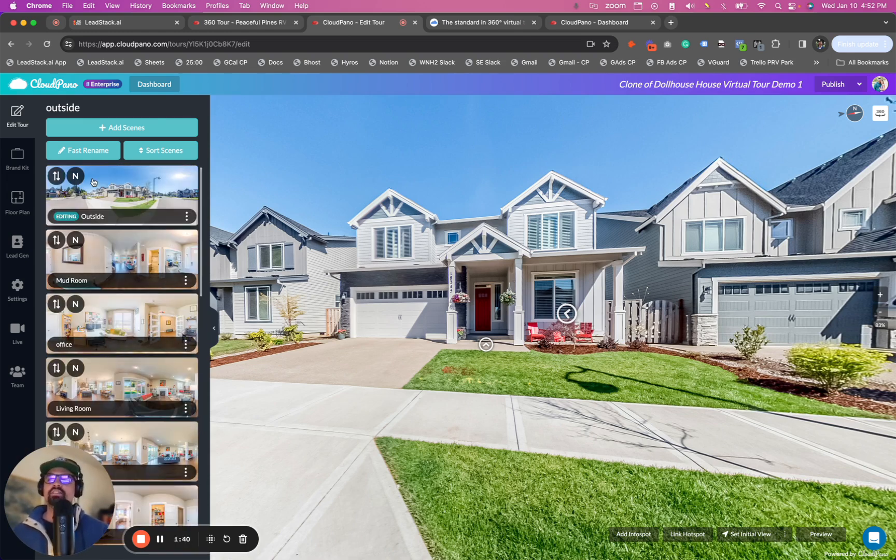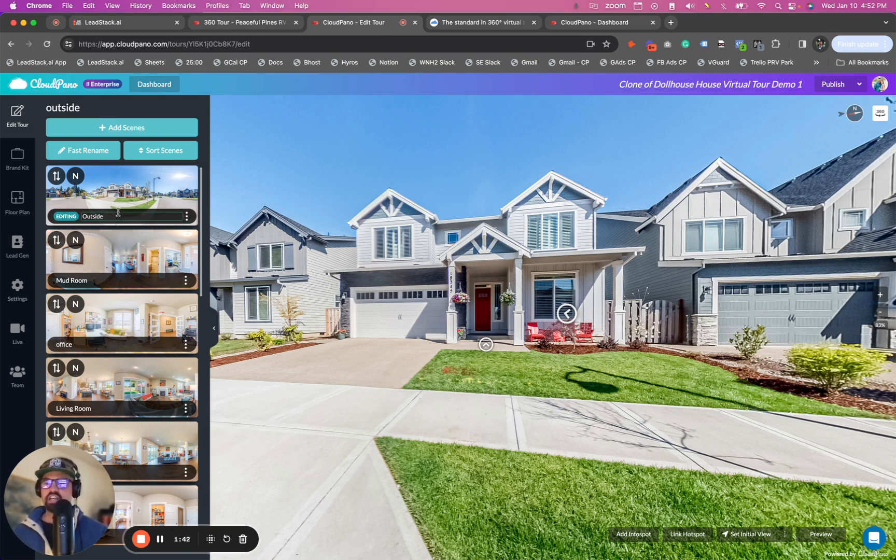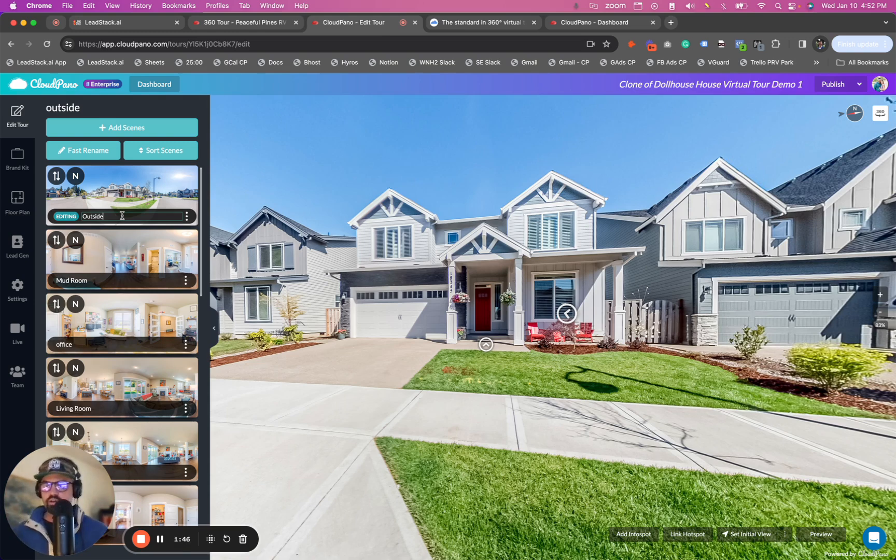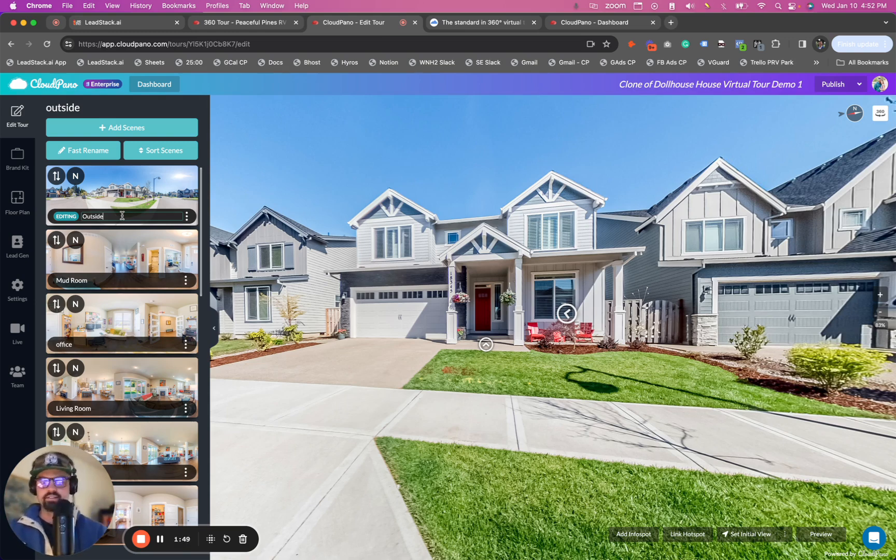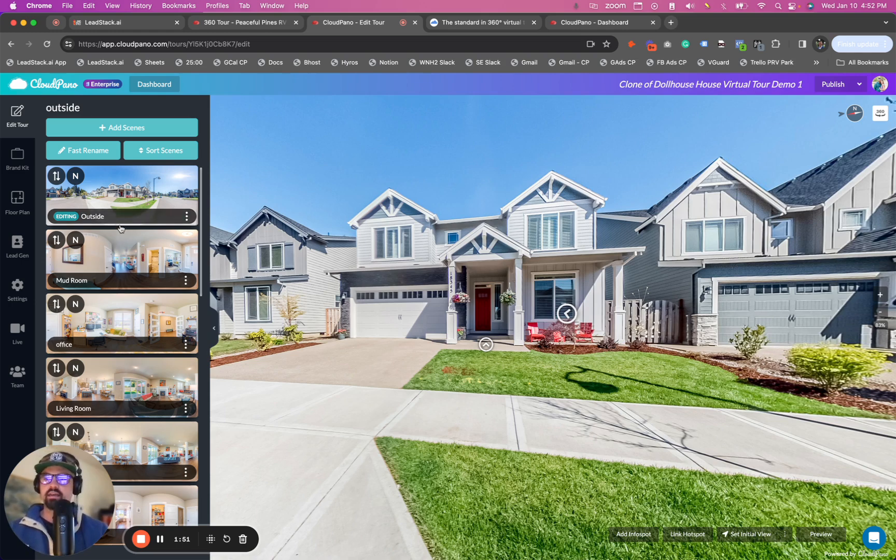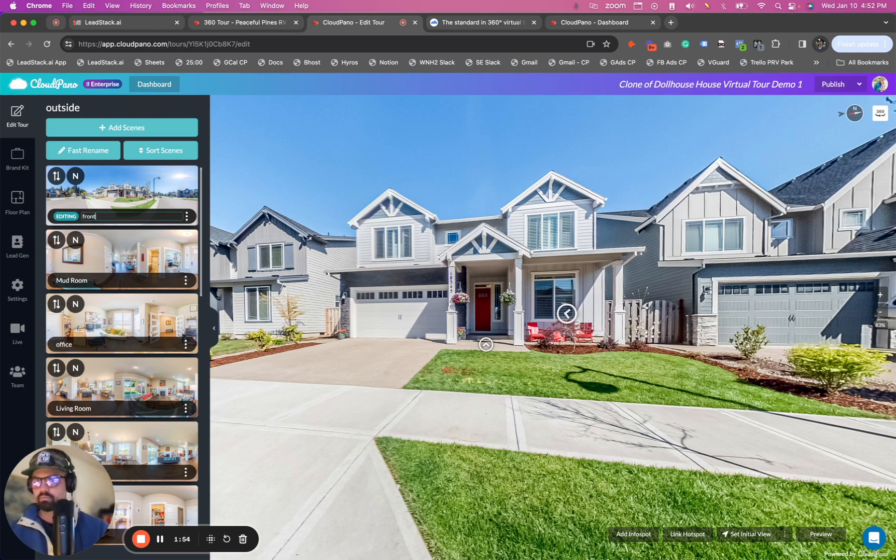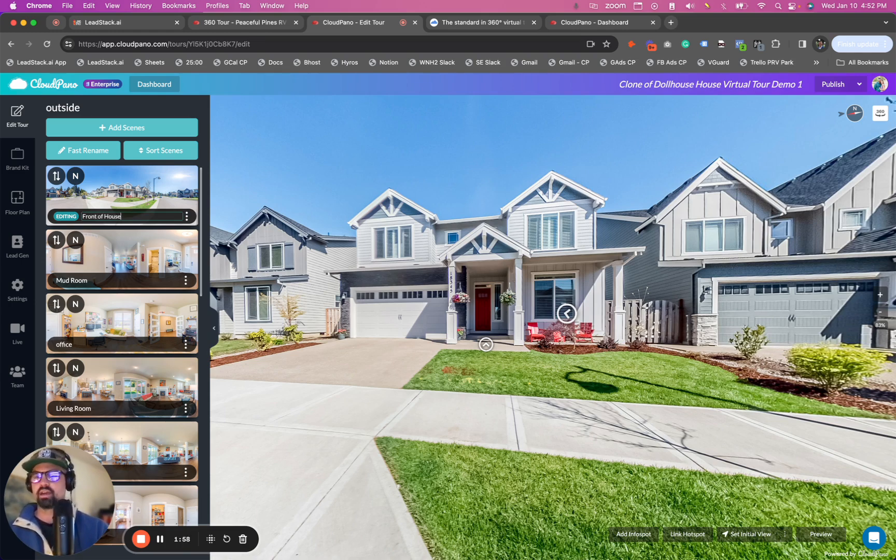Now, typically inside here to change the name of a room or a pano or a photo, you would just click here and you would type in, you know, outside, this is the outside photo, or you could even say, typically this is the old process or one of the ways to do it, you can say front of house. Okay. That's the name of that specific room.